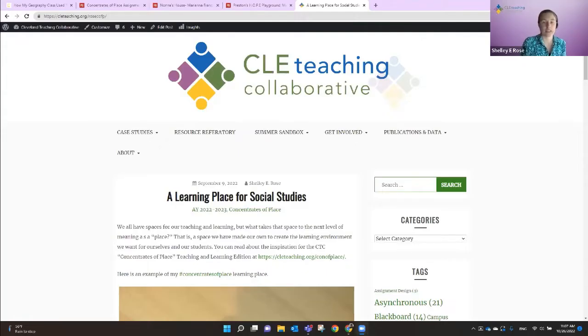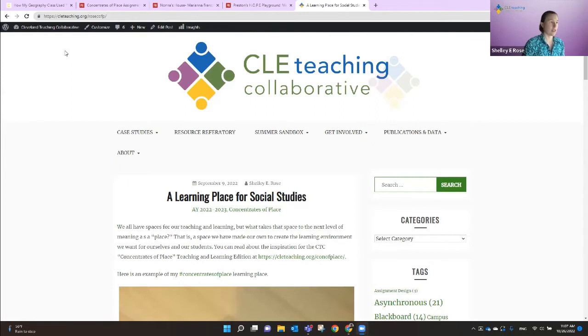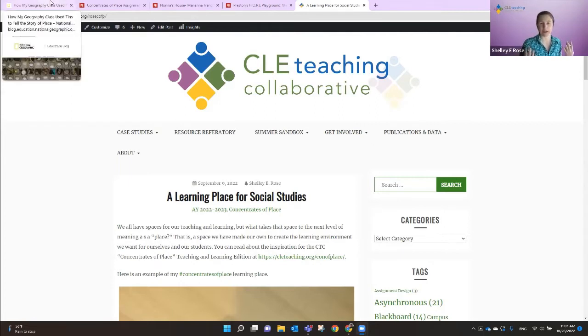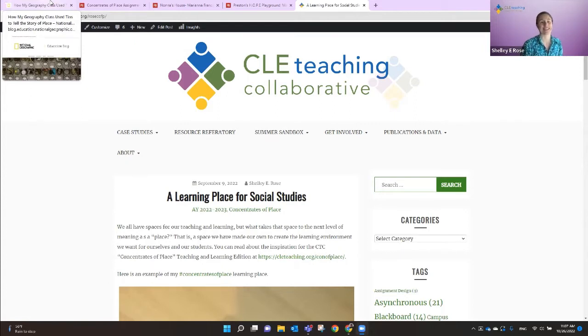Let me figure out how to share my screen. Does everybody see our Cleveland Teaching Collaborative site? So I'm going to start there and give a little bit of background. One of the things we're going to talk about today is the Concentrates of Place assignment and activity that we've been using in a lot of spaces this semester — in an introduction to geography class, and with the Cleveland Teaching Collaborative to document our places of learning, places that have meaning for us.